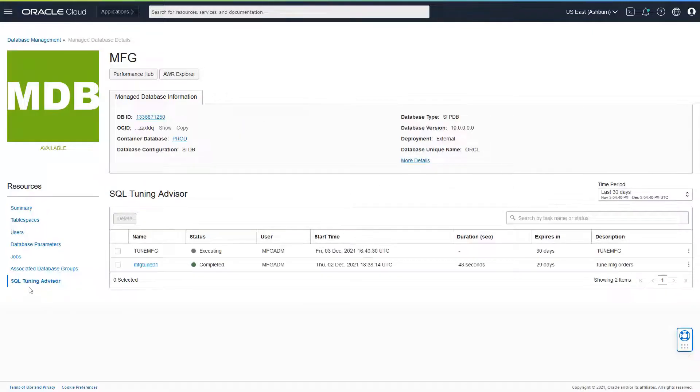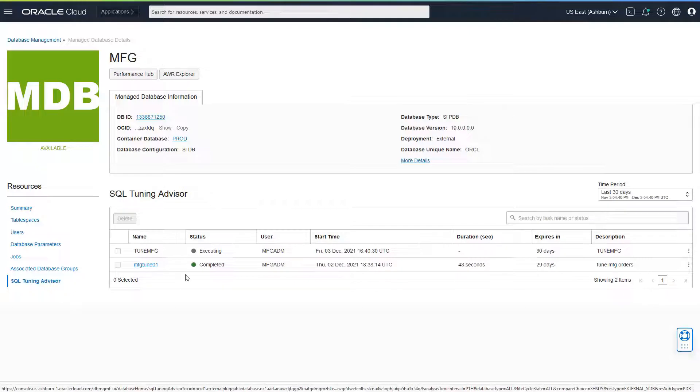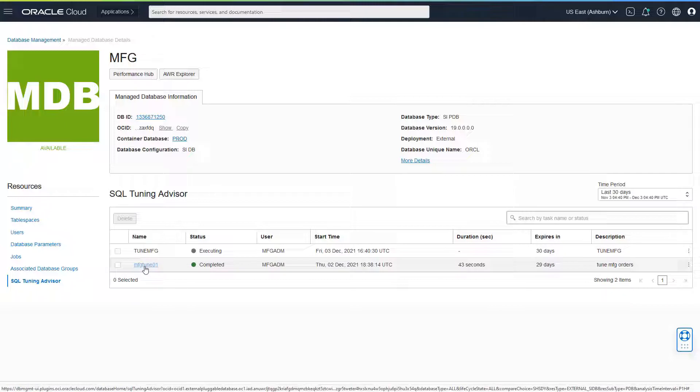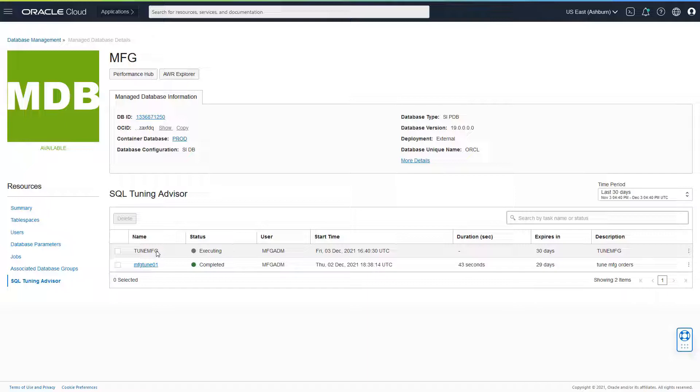So I could click on SQL Tuning Advisor. And I would see that the TuneMFG is in executing state. I already had completed a run previous day to tune one of my SQL. But now I'm actually interested in tuning a SQL that appeared suddenly and is performing a lot of IO. Now let's wait for the completion of this task.